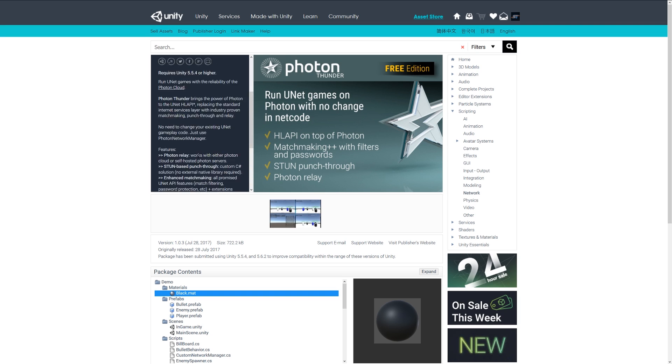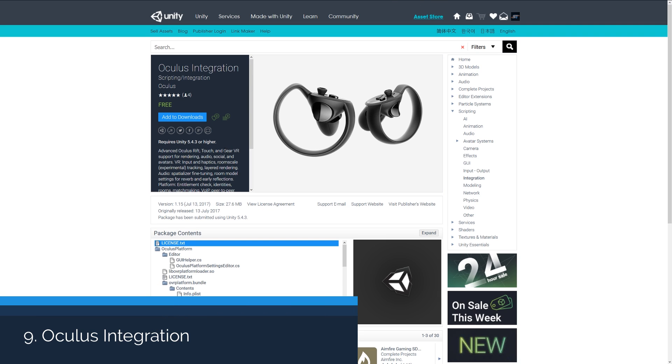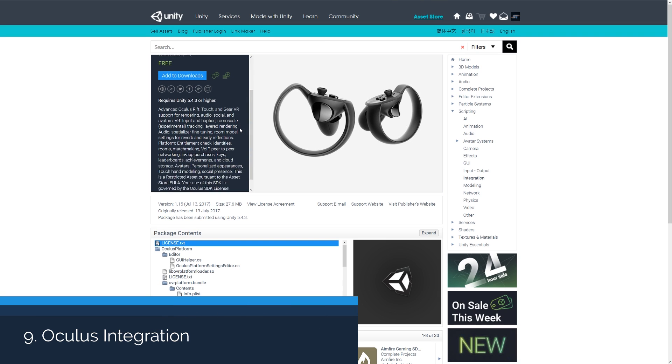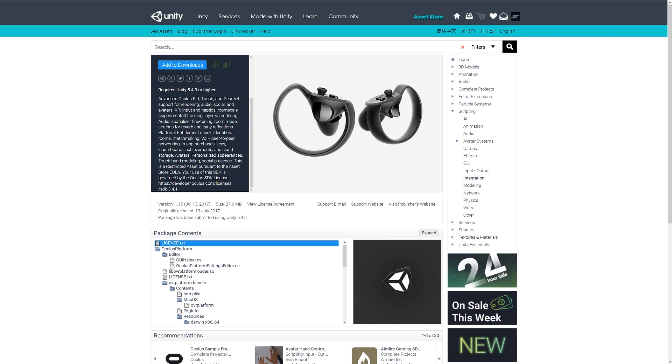Number nine is the Oculus Integration, which is a system that helps you support for rendering audio, avatars, input, and lets you integrate a lot of the Oculus features directly into the game that you've got. Whether that's the Gear VR or the Oculus Rift for adding a lot of different features, achievements, services to fully implement into Unity with the actual SDK.